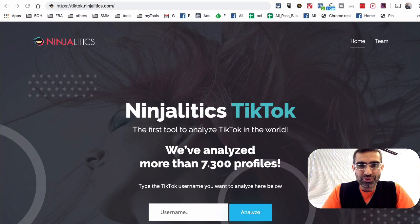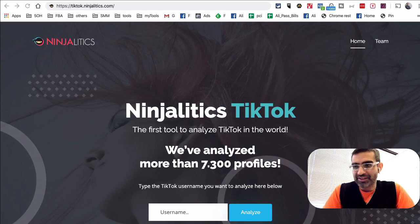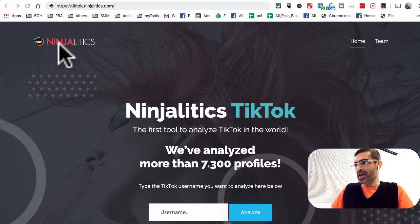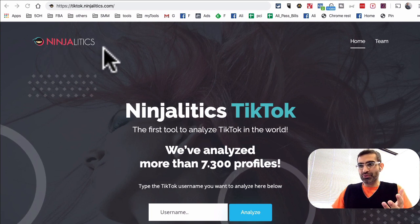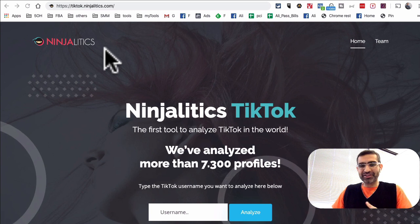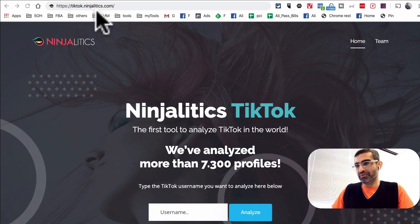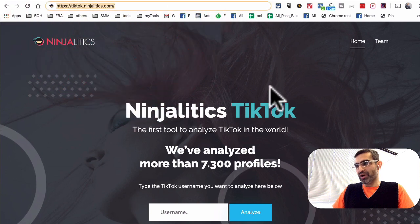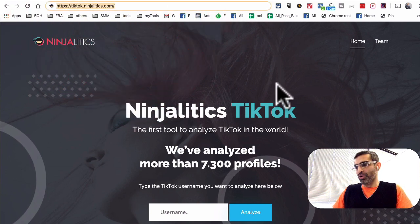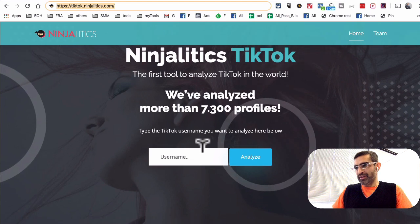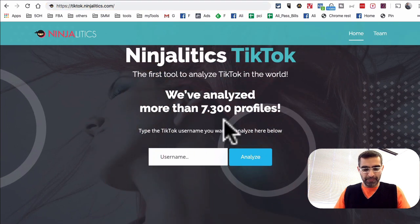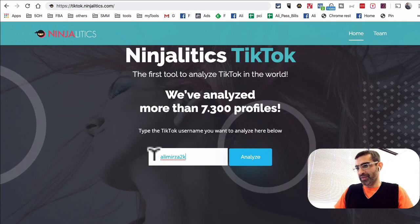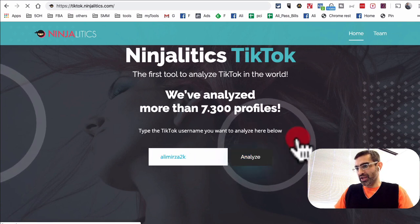Let's jump into these two tools. The first one is NinjaLytics. If you've used this tool for Instagram, the TikTok version is very similar. Here's the URL: tiktok.ninjalytics.com — that's the URL you want to save, remember, or bookmark. Let's do my username — I'm going to put in my TikTok username AliMirza2k and hit analyze.